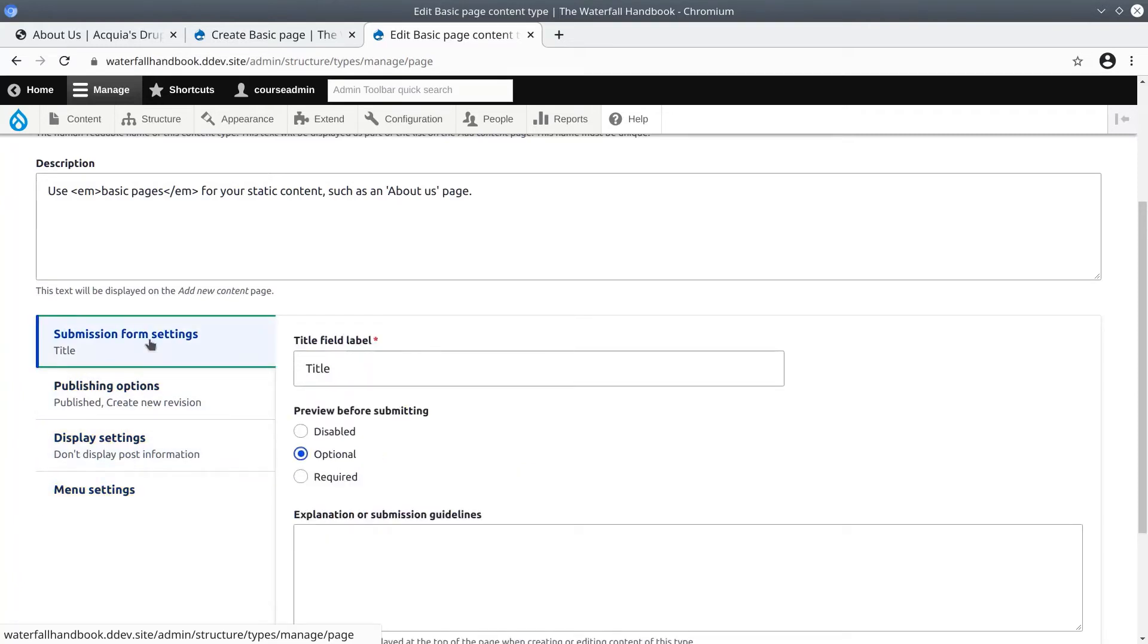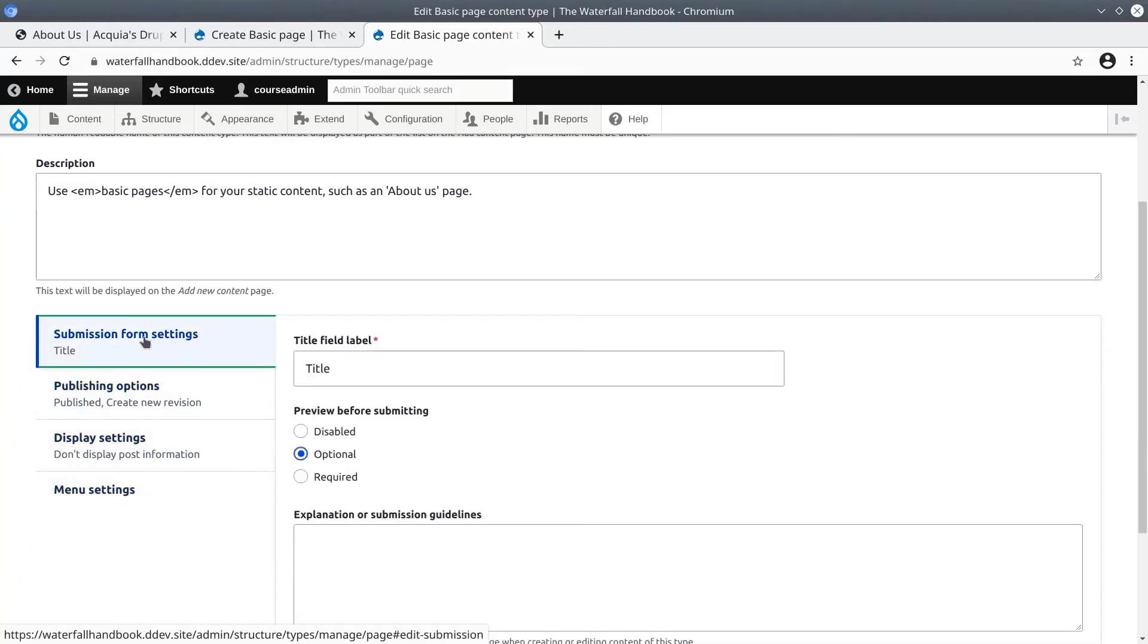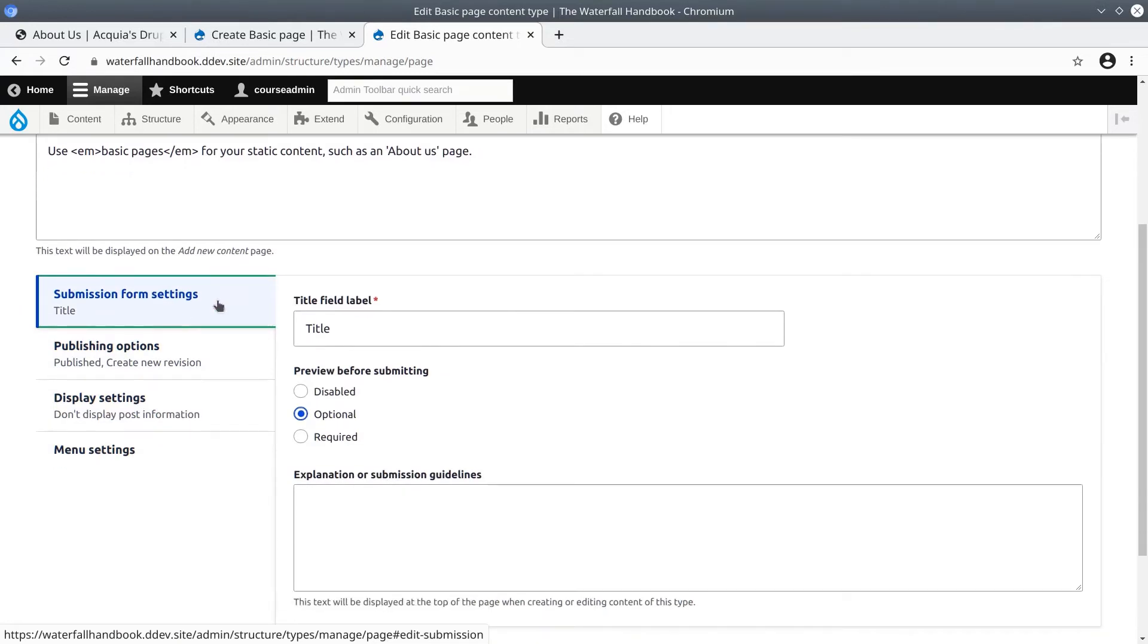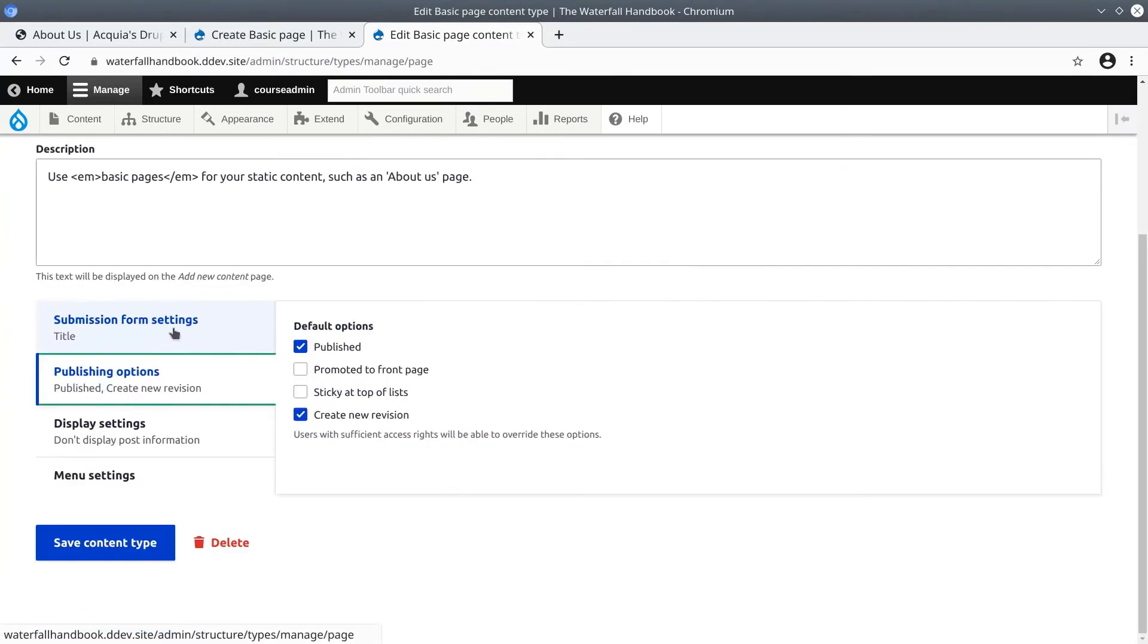Here in submission form settings we have the preview before submitting set to optional. Under publishing options we can set the default options - in this case the basic pages will have published on by default, promoted to front page and sticky at the top of lists are not selected by default, and the ability to create revisions is turned on.